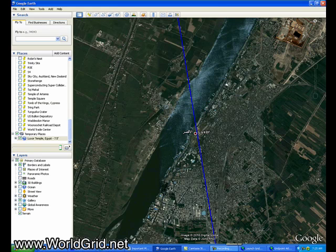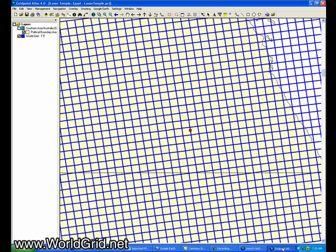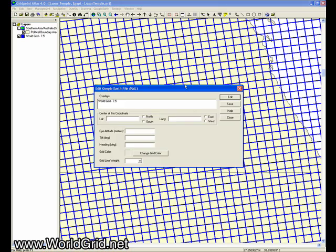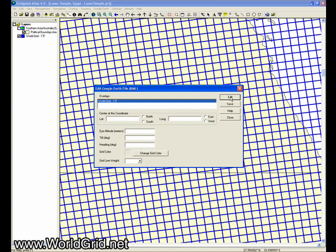Let's go back over to GridPoint Atlas, and we're going to edit this overlay that we've been working with. I'll edit Google Earth file. I'll select the overlay we want. I'll click the edit button.